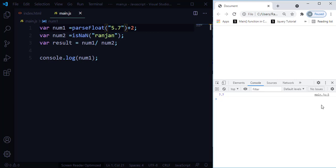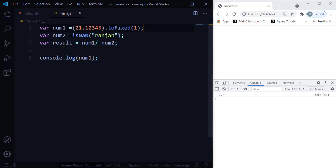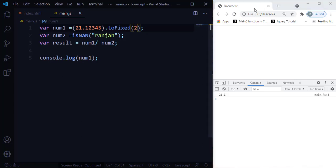The next method is 'toFixed()'. The toFixed() method formats a number using fixed-point notation and always returns a string with the specified number of decimals. For example, with the number 21.12345, using .toFixed(1) returns '21.1'. If you pass 2, you get two decimal places. If you pass 5, you get five decimal places after the dot — one, two, three, four, five — as you can see. That is how the toFixed() method works.